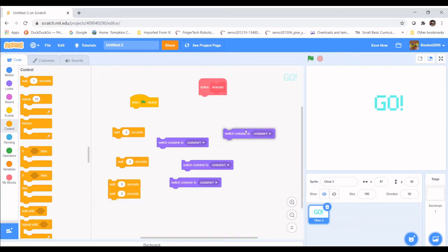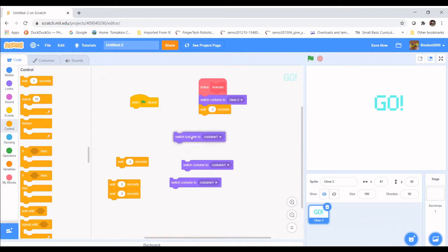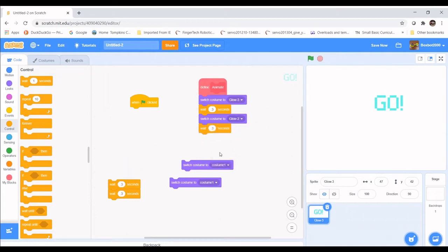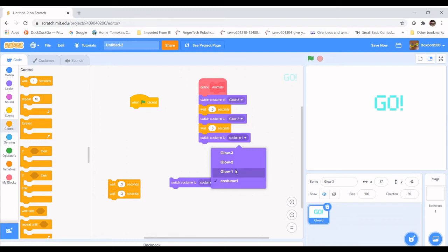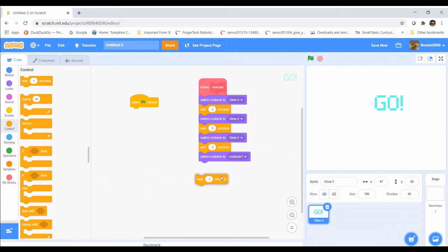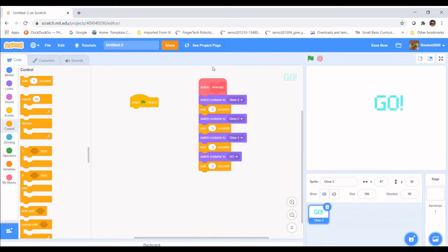We're going to place Switch Costume underneath the Animate block and set it to Glow Three, then wait 0.3 seconds, then do Glow Two, then Glow One, then the costume we named 'go'. Let's switch that costume name to 'go', go back to Code, and make sure 'go' is selected.